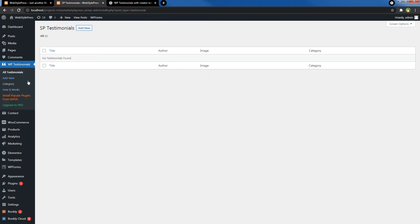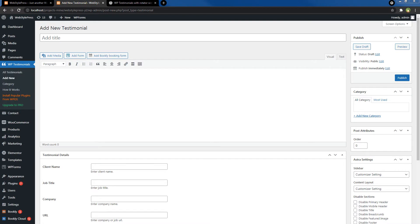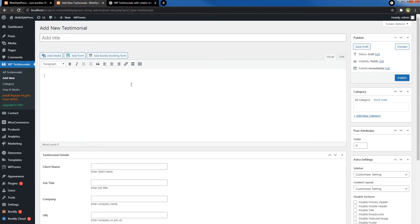This is the area where you can see all testimonials. From here you can add a new testimonial by clicking this button. You can assign categories to different testimonials. Let's add a new testimonial. I will add a testimonial title and testimonial detail or actual testimonial, and then client name.